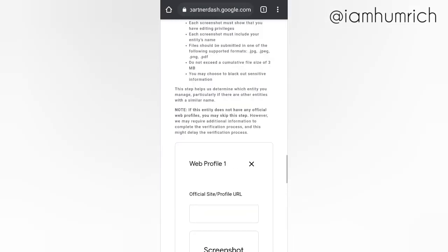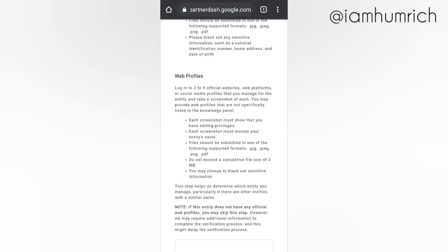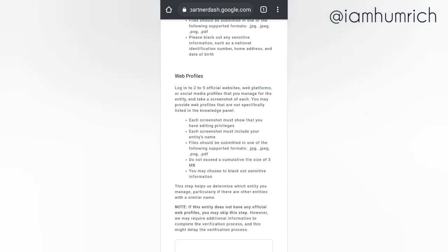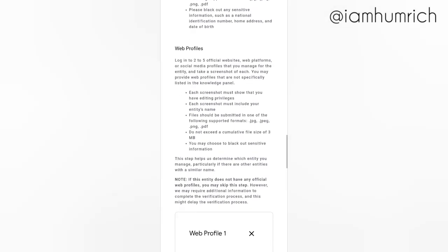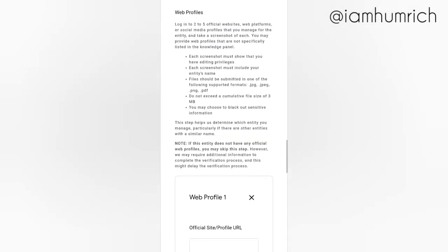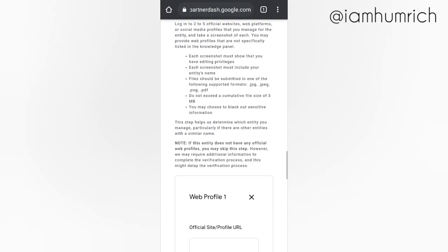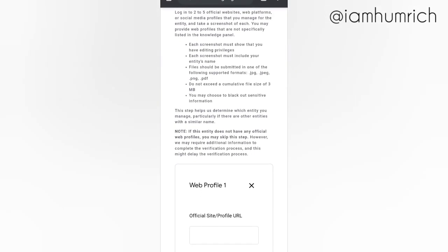Log into two to five official websites, web platforms, or social media profiles that you manage for the entity and take a screenshot of each. You may provide web profiles that are not specifically listed in the Knowledge Panel. Each screenshot must show that you have editing privileges.